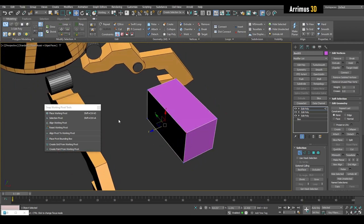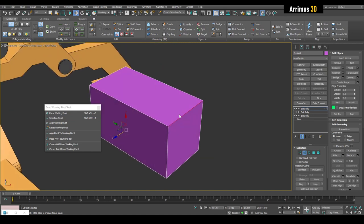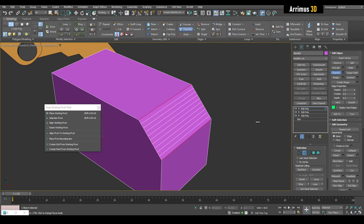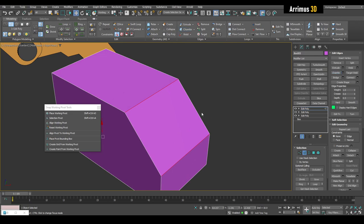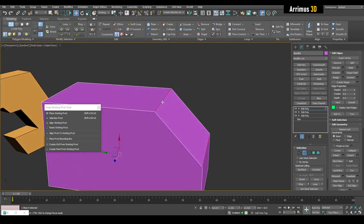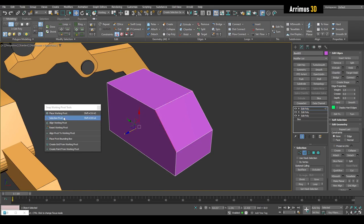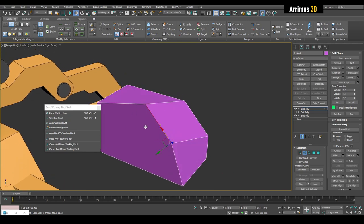That is the first way: Place Working Pivot. Sometimes though, you just want to have the pivot extracted from the selection. So for example, if I select this edge and chamfer it - you can hold down Alt and move your mouse right or left to change how many segments there are - now we have this angle again. If we want to move it according to that angle, I can select this, click Selection Pivot, and now it's right there. Now I can move it according to this angle.